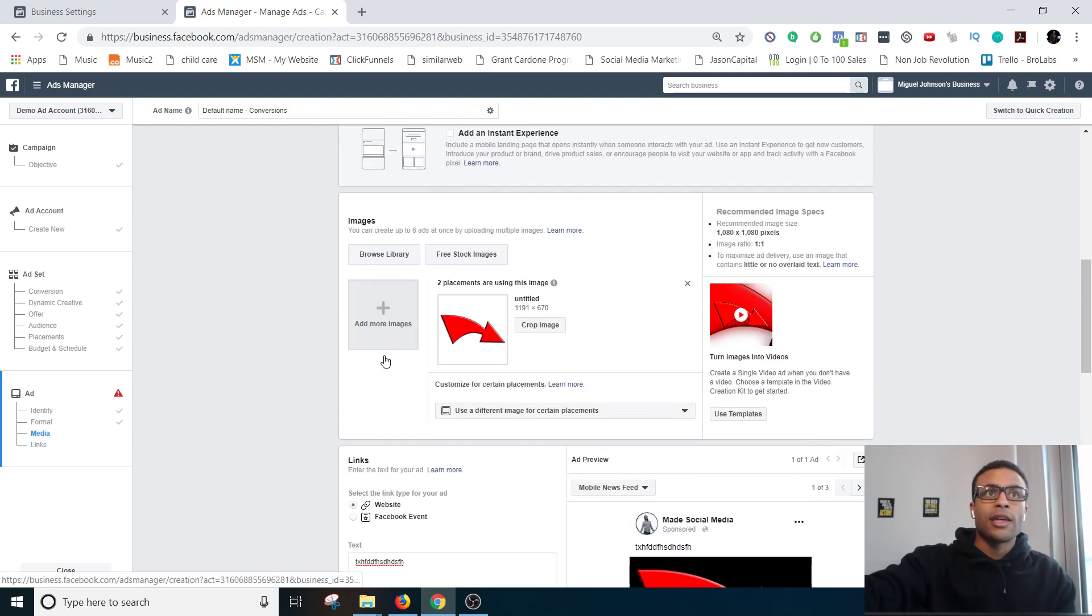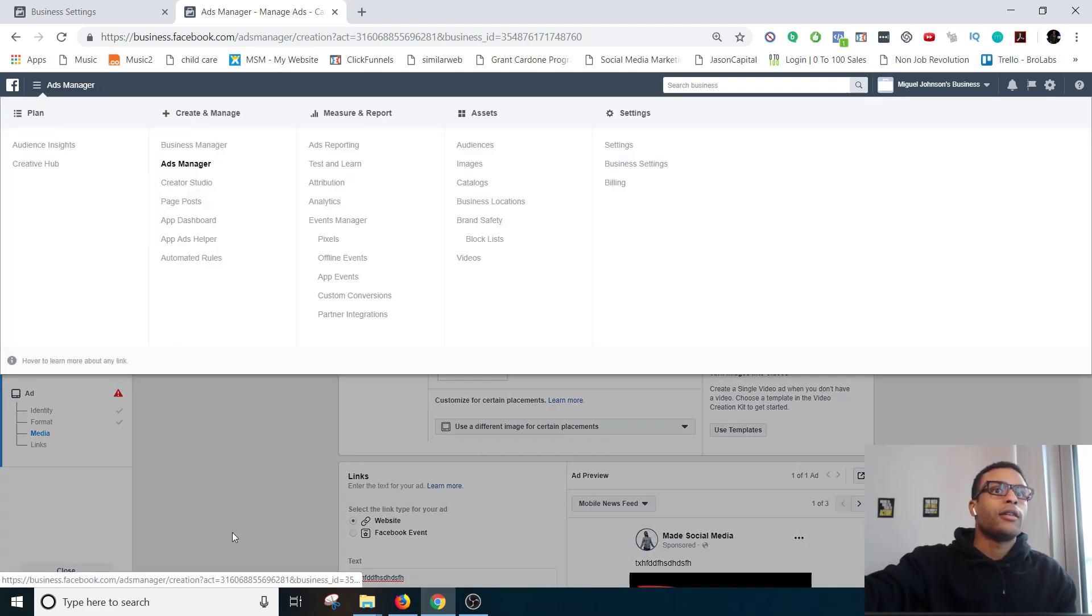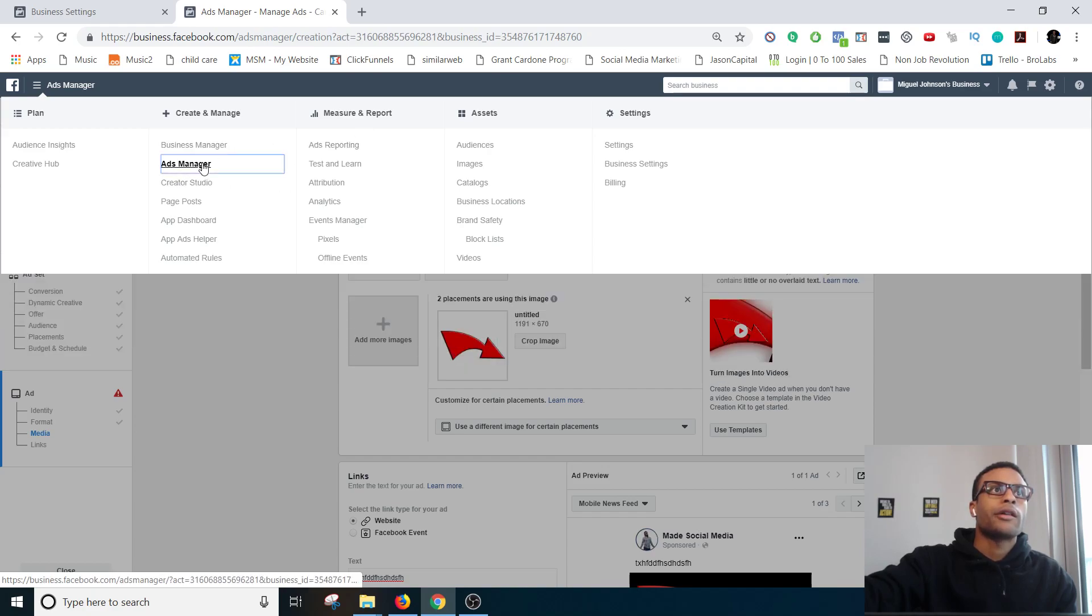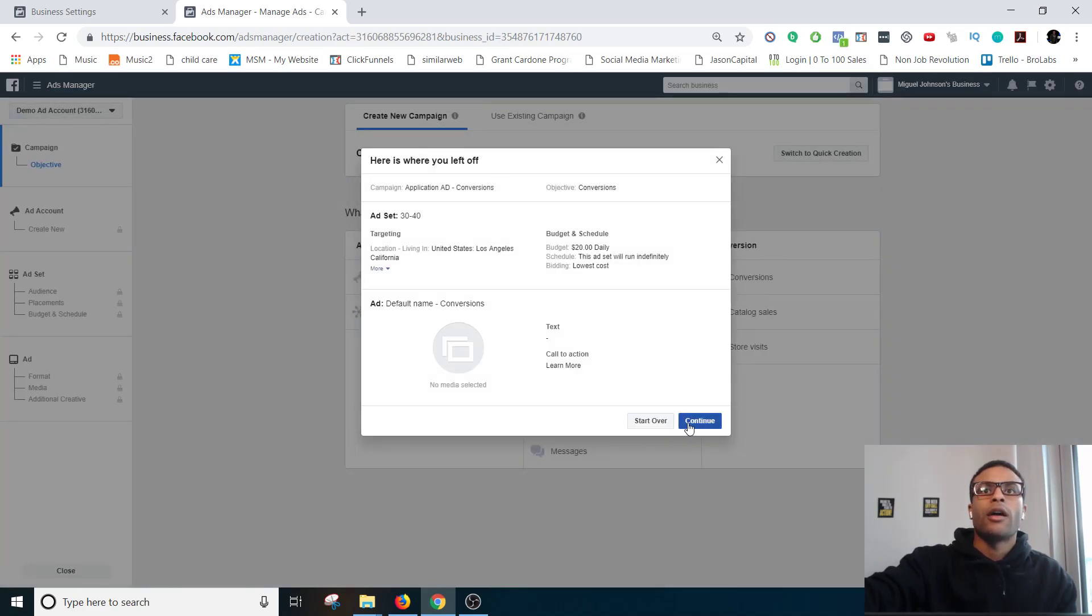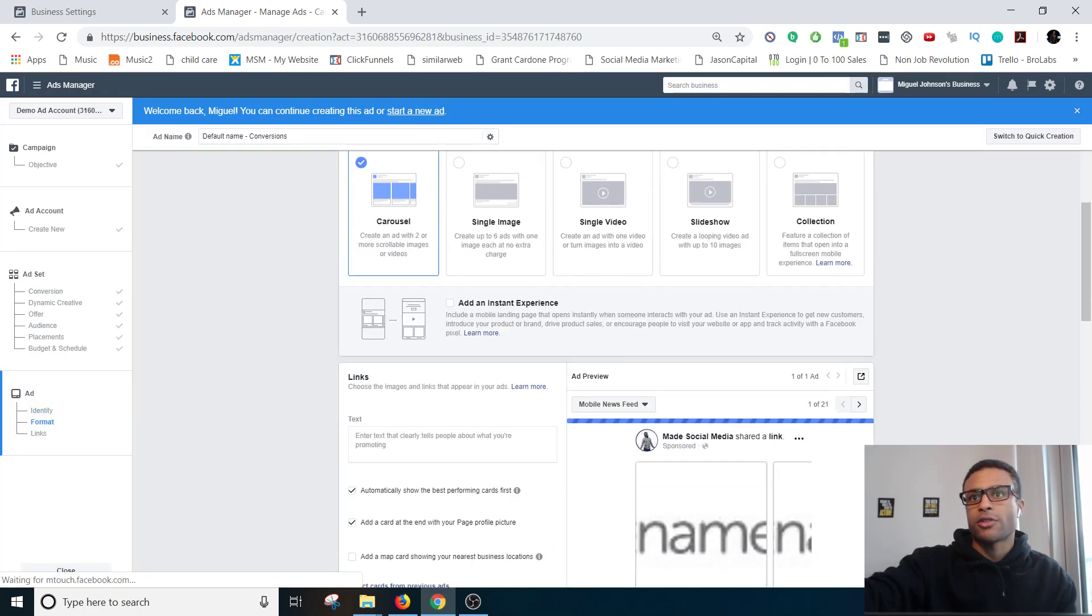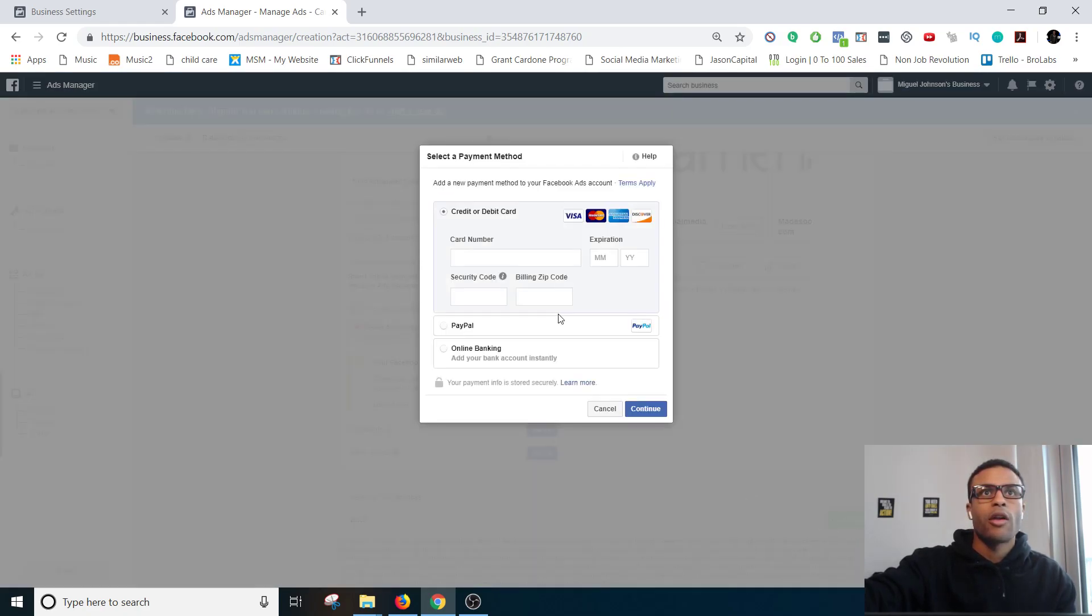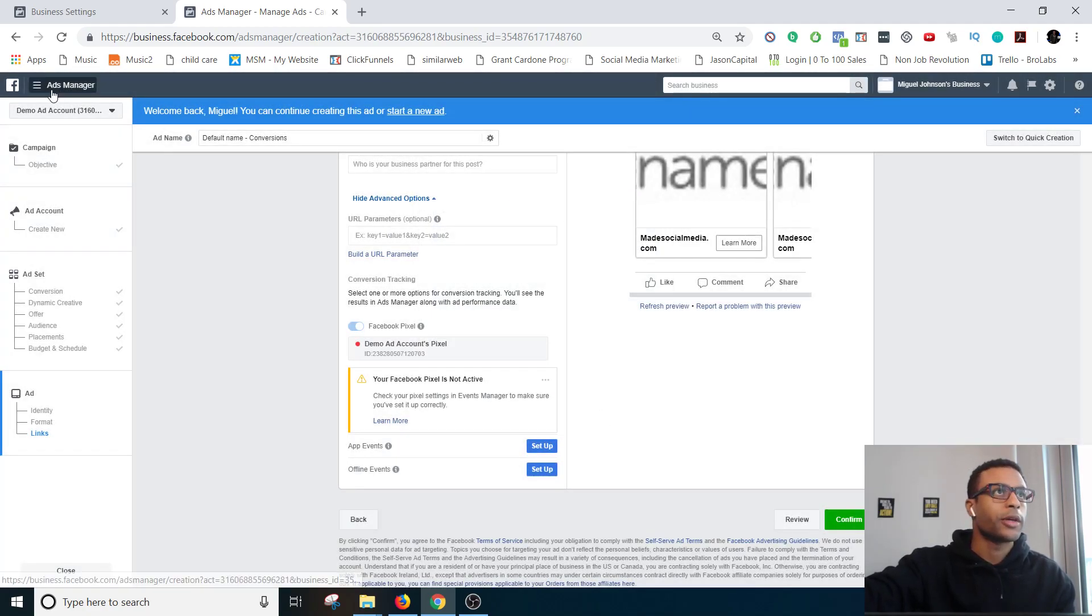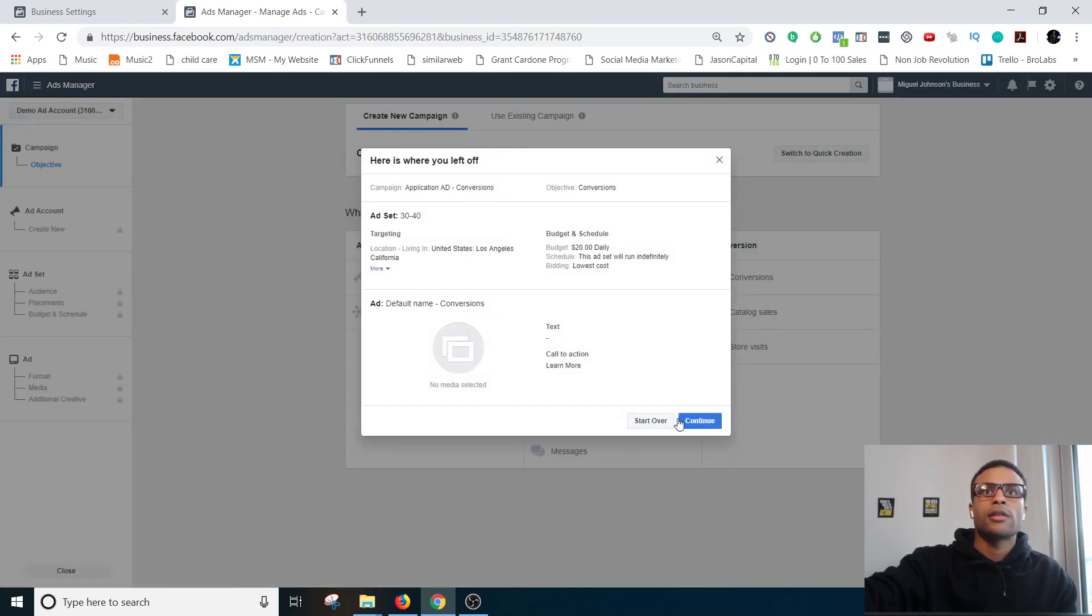So that is basically it in terms of getting the ad running. And then in the end, I don't know if it'll show up but if I go back to ads manager it's not going to show up right now. Continue. Let's see what happens if I just try to confirm. Yeah, it's just going to ask for my card information. Let's see. Switch to quick creation, test, test.